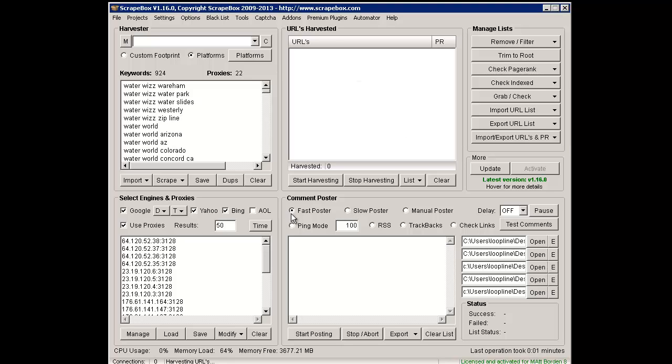They integrated it into Fast Poster. Fast Poster used to post to WordPress, MovableType, B2 Evolution, and BlogEngine - four platforms, all blogs.